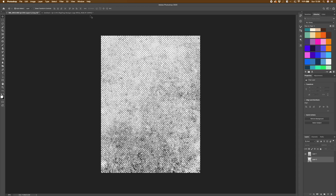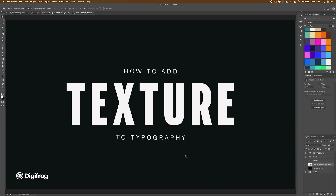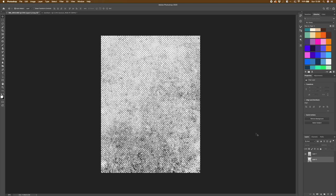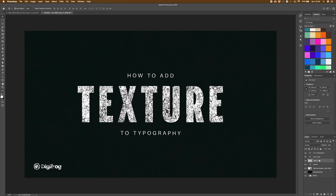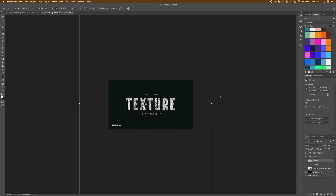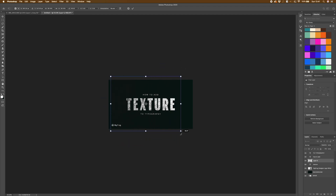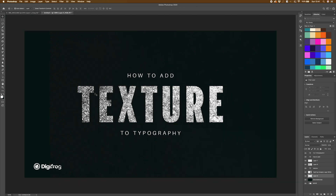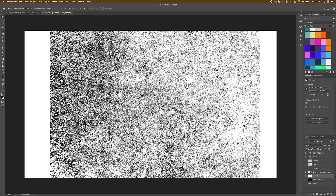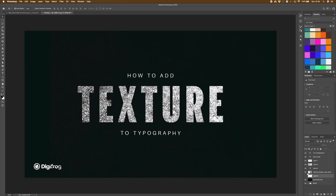Now to add this to our typography. I've got this document set up and I want to add this texture to the 'texture' word. I'm going to come back to my original document, select my texture layer, and drag it over onto the document. I'm going to zoom out and resize the texture — as you can see it's quite large. Because it's on a dark background that works quite well, but if I put this on a light background you can see the overspill of the texture. To combat that I'm going to use a knockout group.